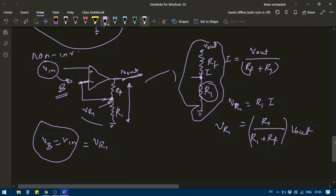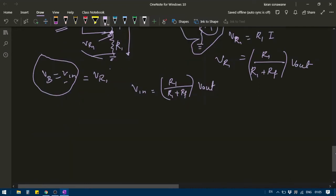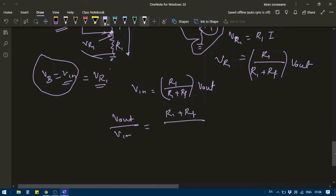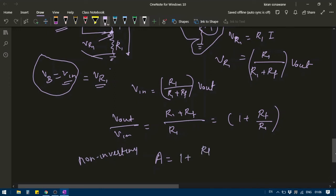Since VB equals Vin must equal VR1, we find the current flowing through RF and R1 as Vout divided by (RF plus R1), and VR1 equals R1 times I, therefore VR1 equals R1 divided by (R1 plus RF) times Vout. Setting VR1 equal to Vin and rearranging, Vout divided by Vin equals (R1 plus RF) divided by R1, which equals 1 plus RF divided by R1. This is the gain — the gain of the non-inverting amplifier is equal to 1 plus RF divided by R1.